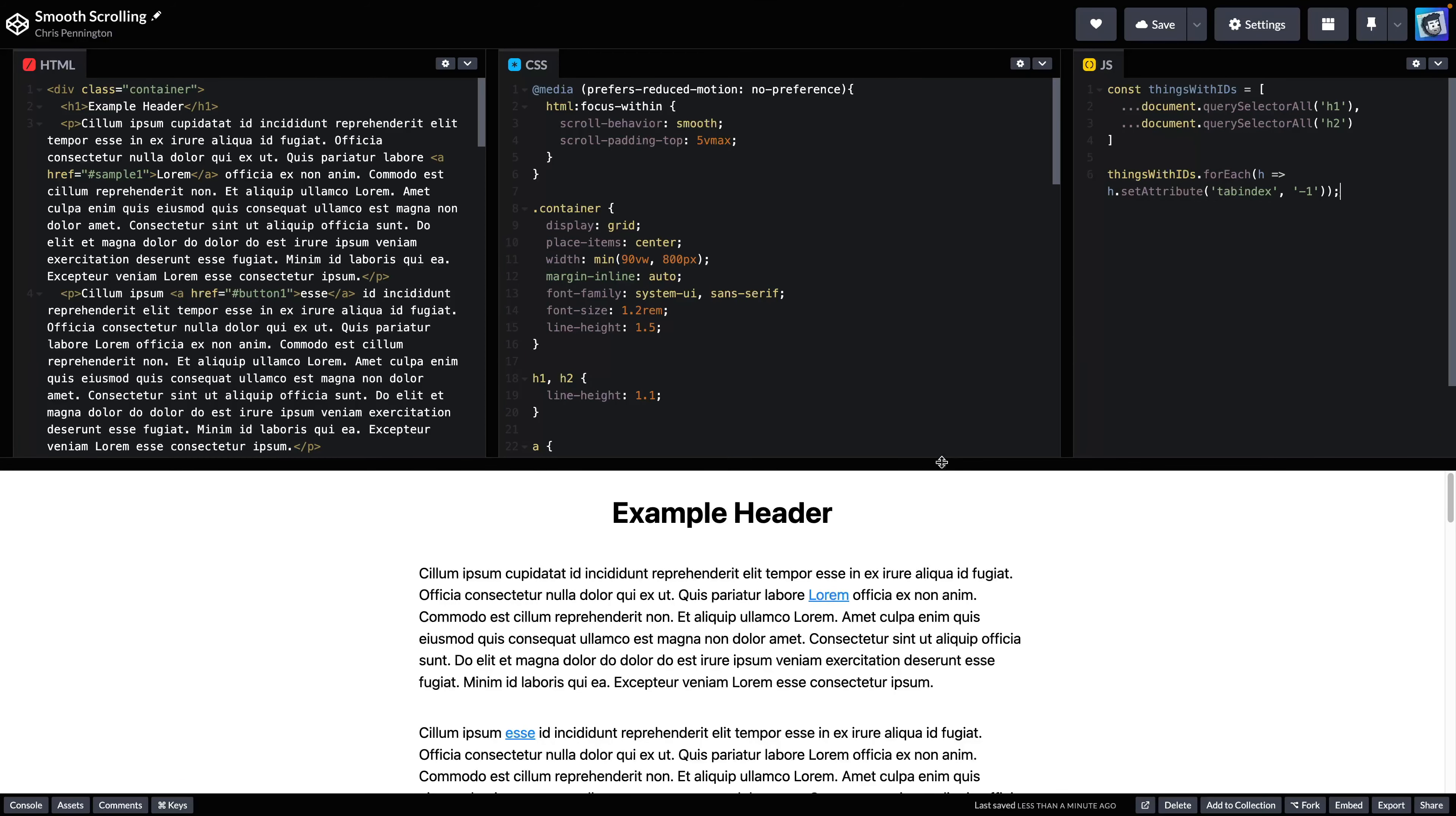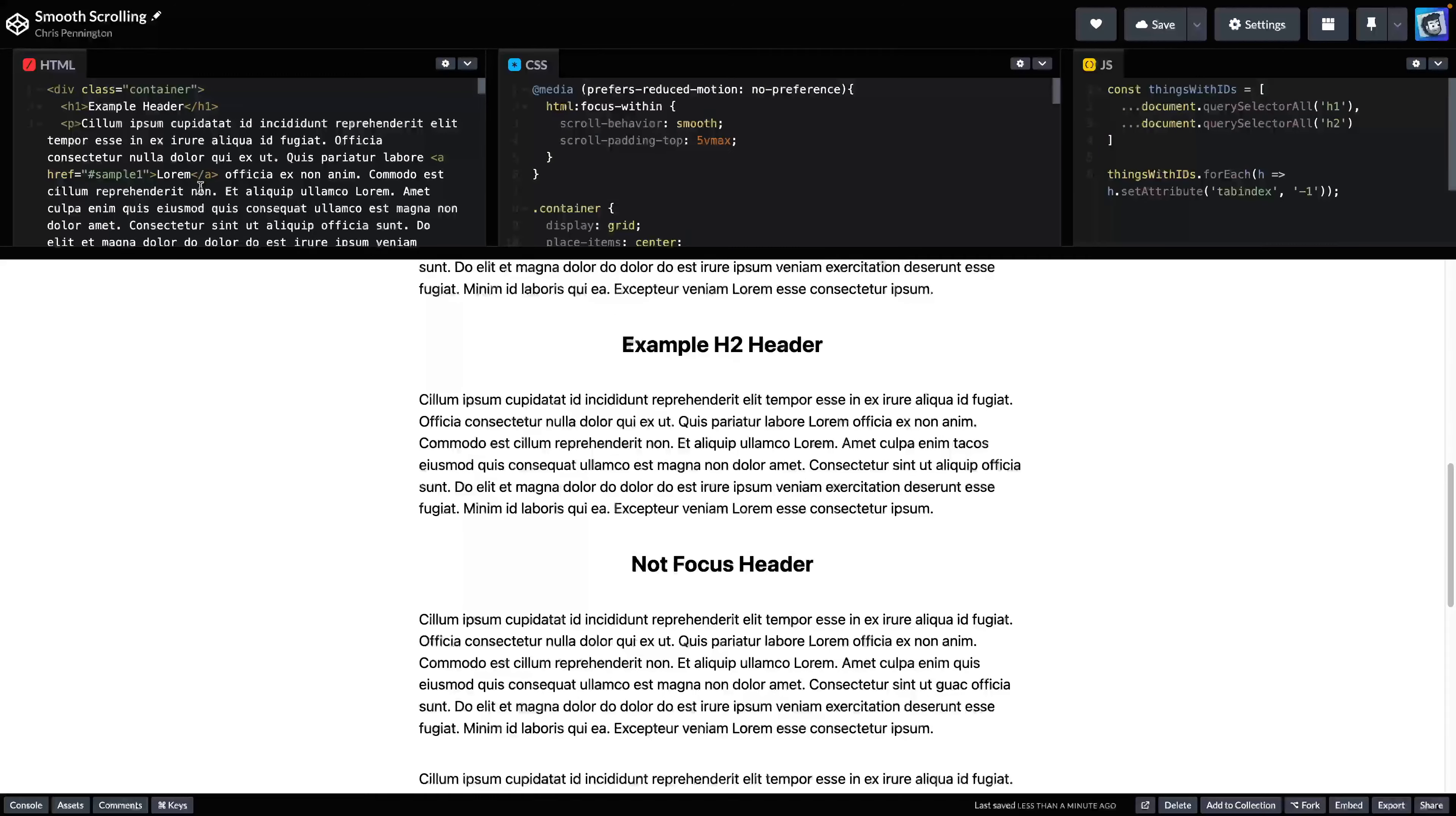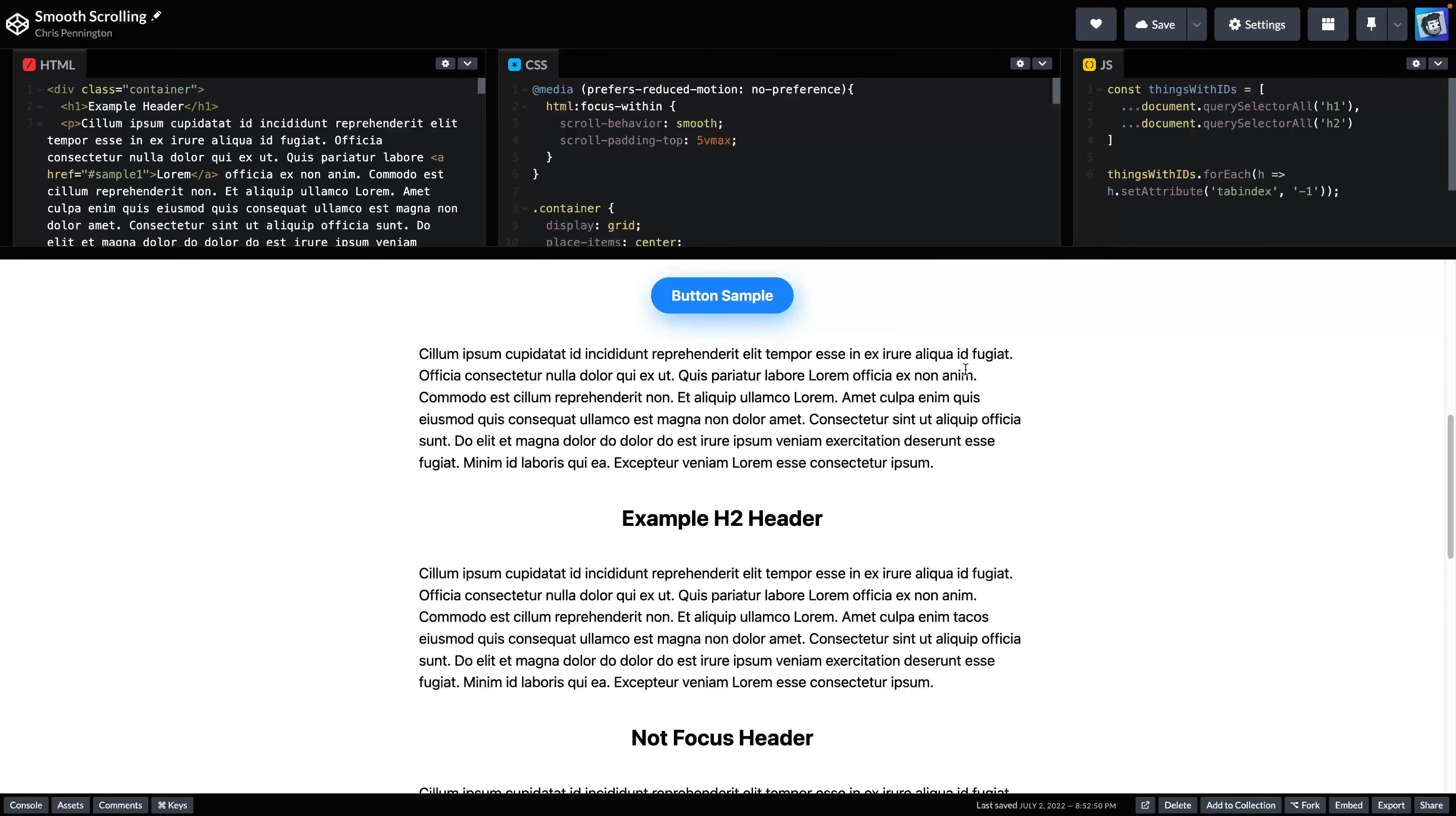Now, if we did all that correctly, and we come over here, we should be able to click now. And it should snap to this automatically. And remember, we removed that tab index over in our HTML. So in other words, we're applying this with JavaScript. Now, again, why are we doing this?